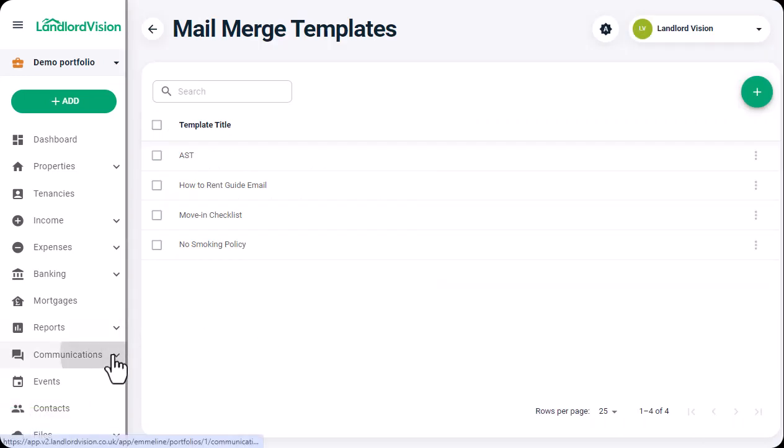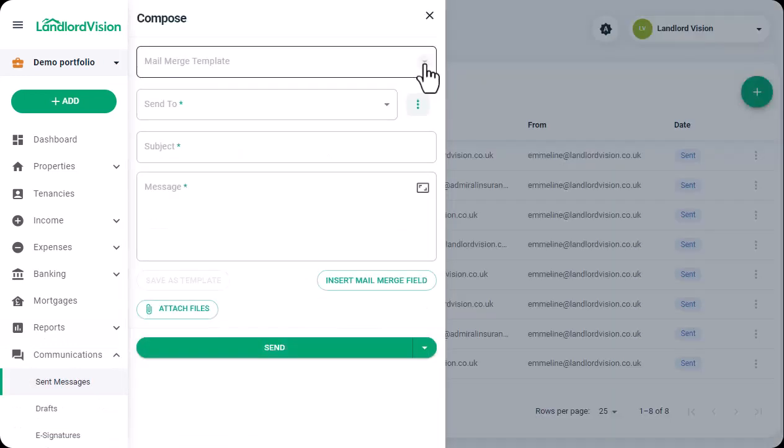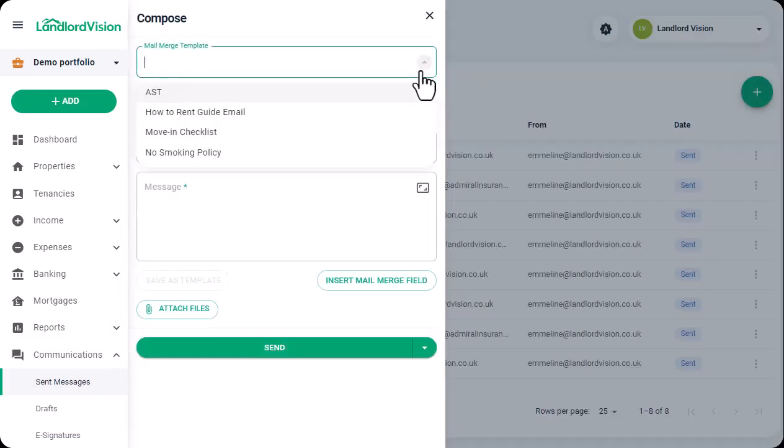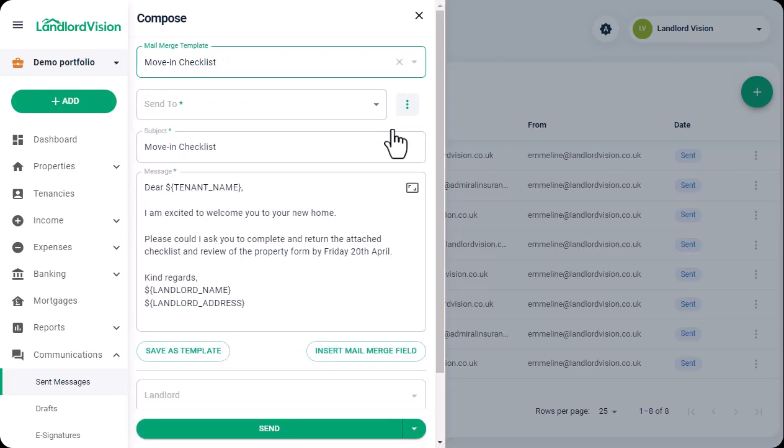Back in the Communications area, select the template that we just created. If you would like to add to the email, simply type the extra information into the body of the email, but please note that it will not alter the template.